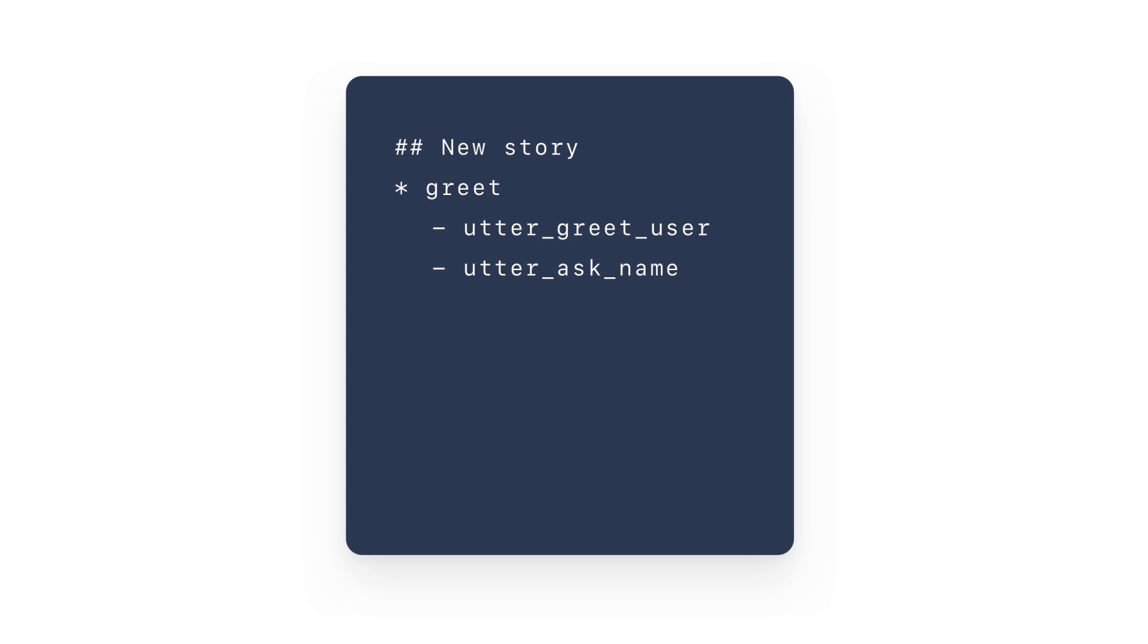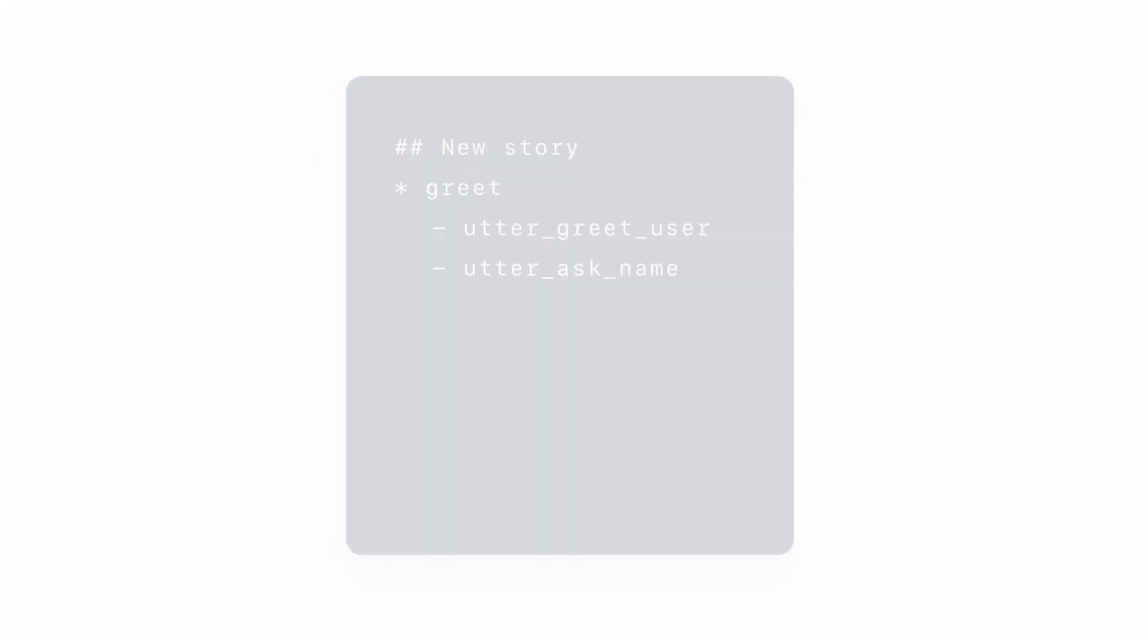In dialogue management, this data is called stories, example conversations between the user and an assistant written in a specific format. That format is quite simple. User inputs are expressed as corresponding intents and entities, while the responses of an assistant are expressed as action names. Let's take a look at the actual example.